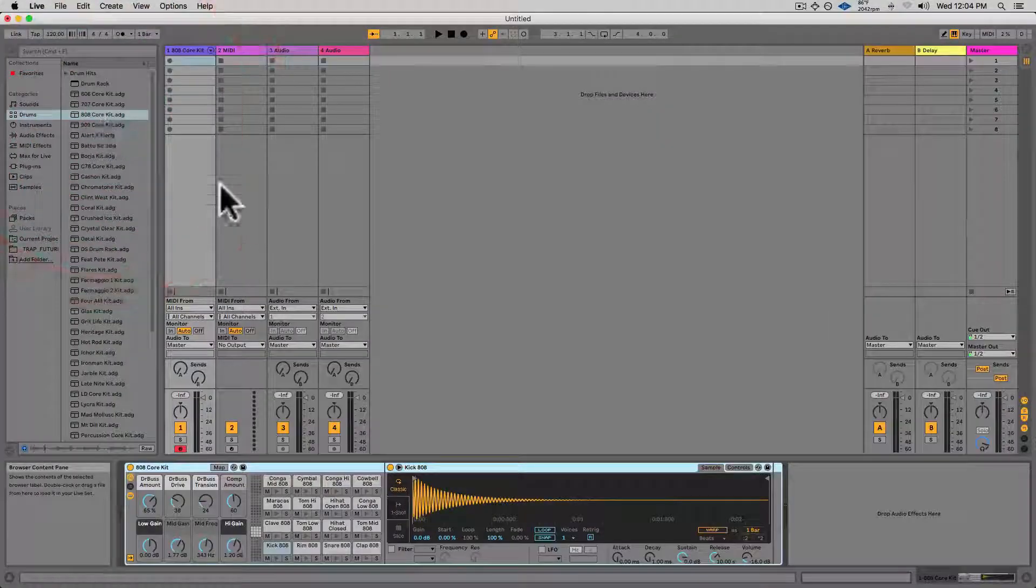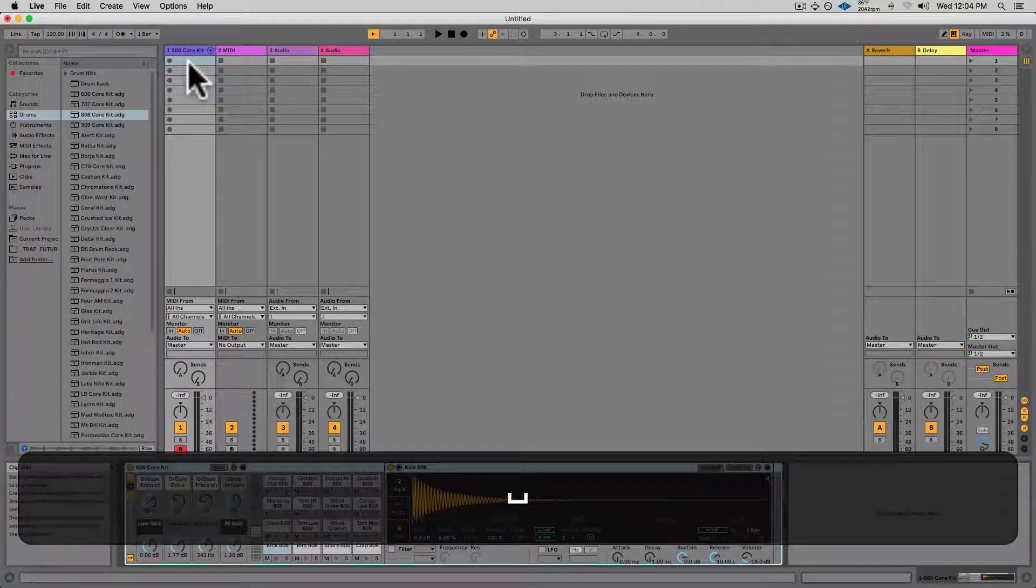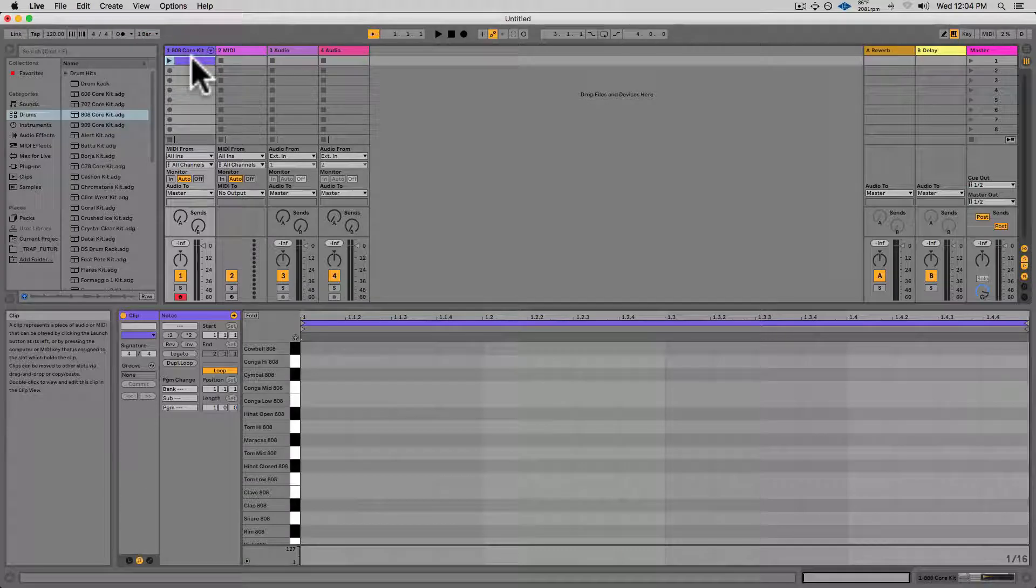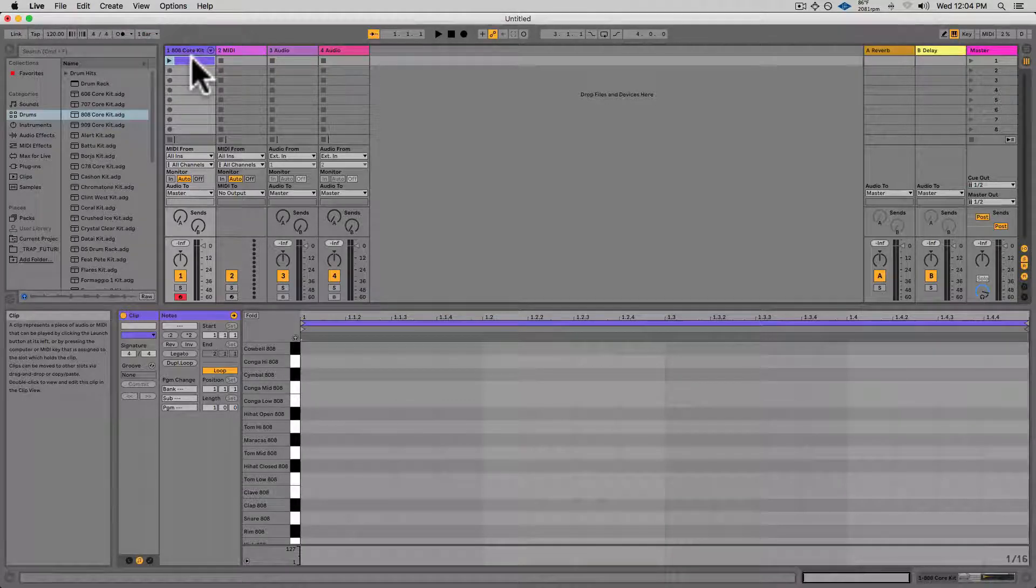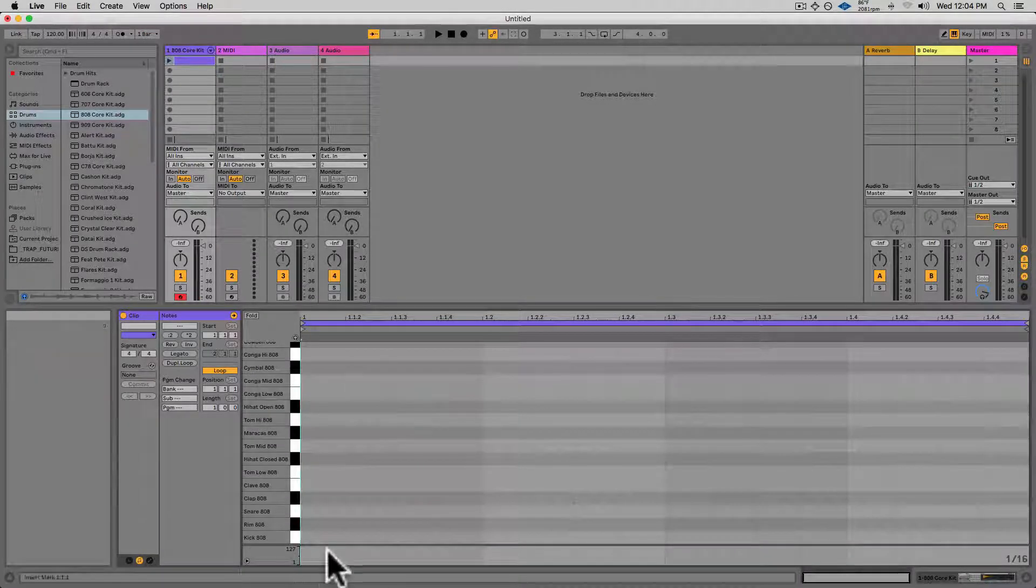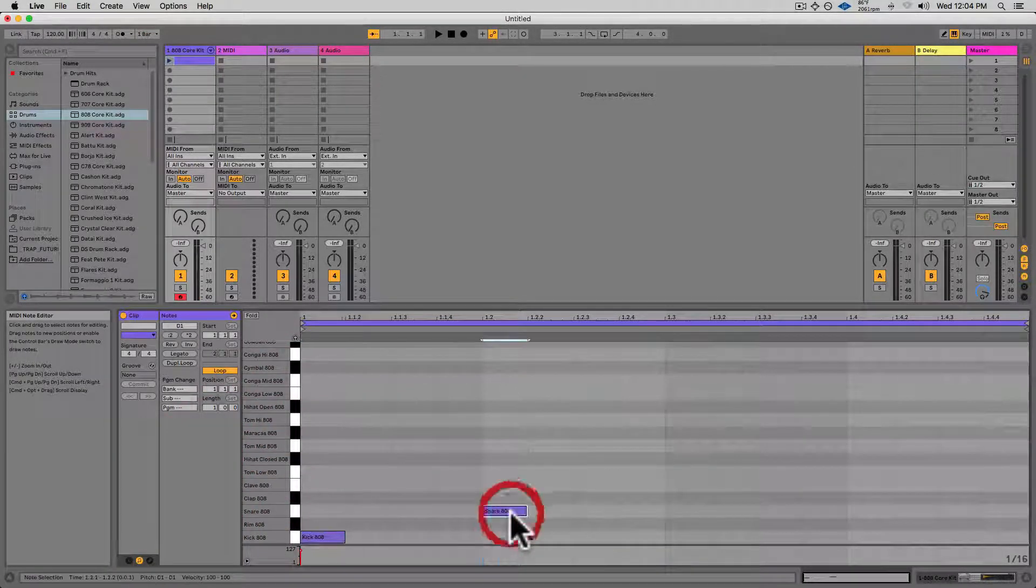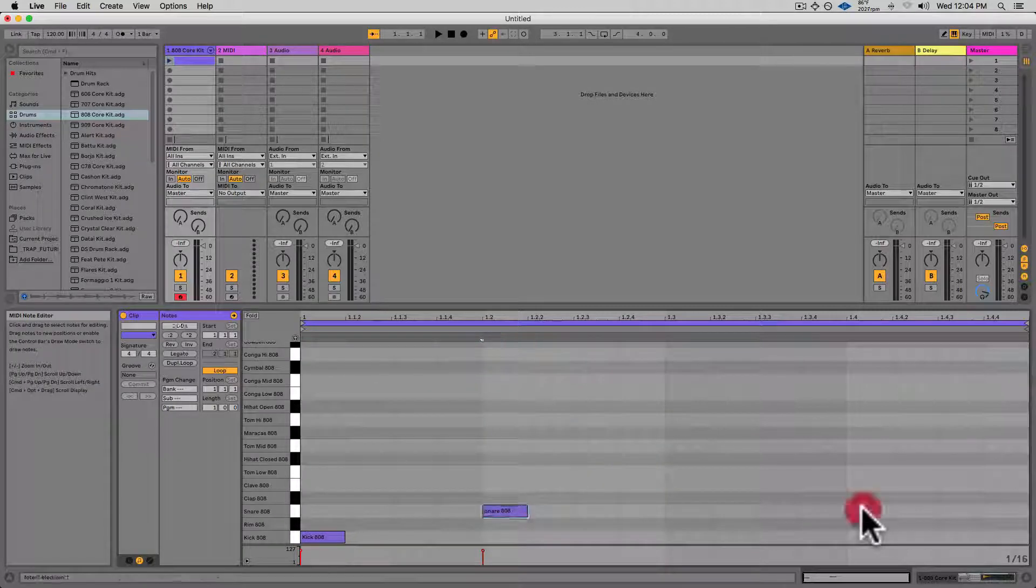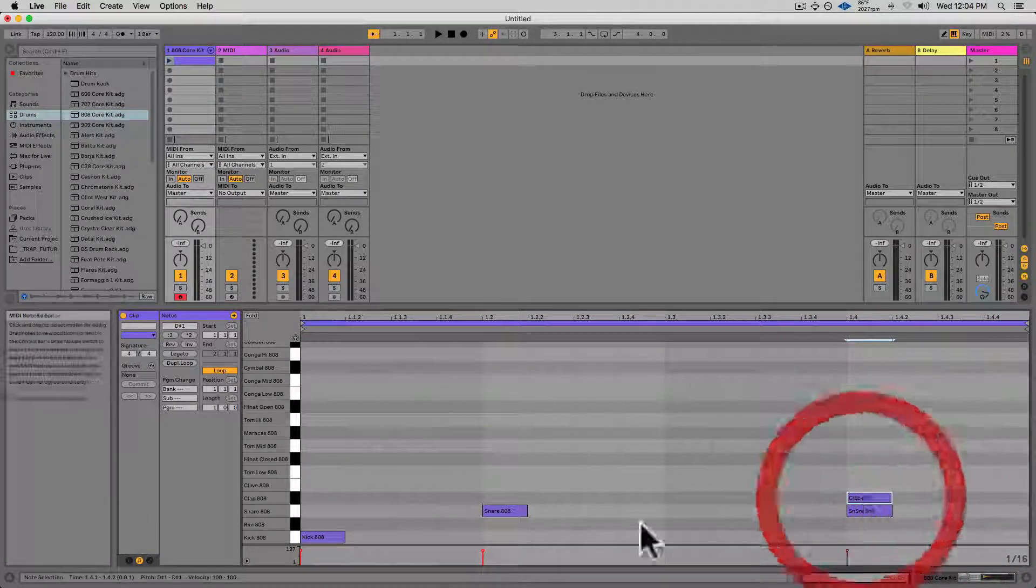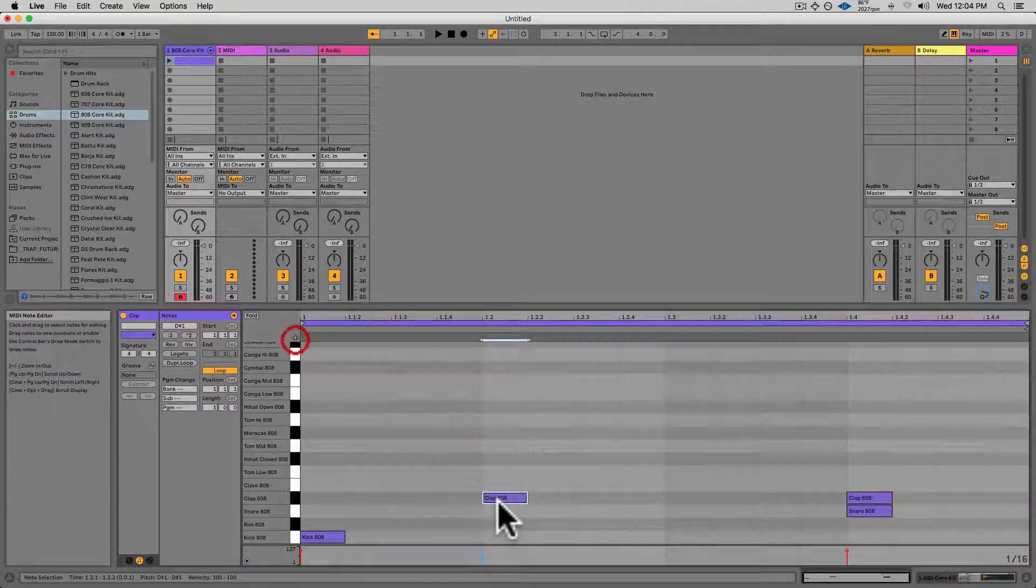I'll double-click on my drums to create my drums, and then I'll double-click up here to create the loop. I'll put a kick on beat one, snare and clap on beats two and four.